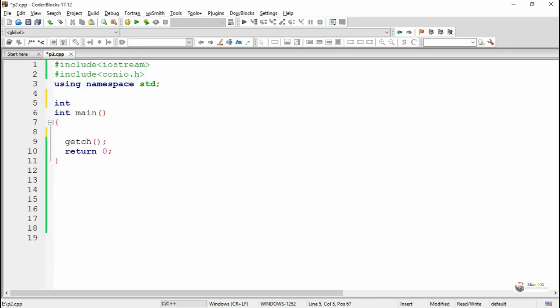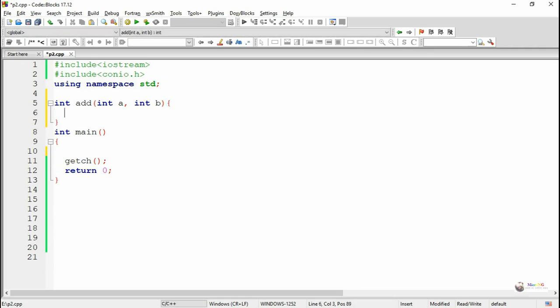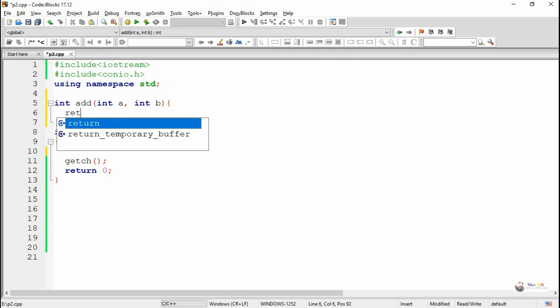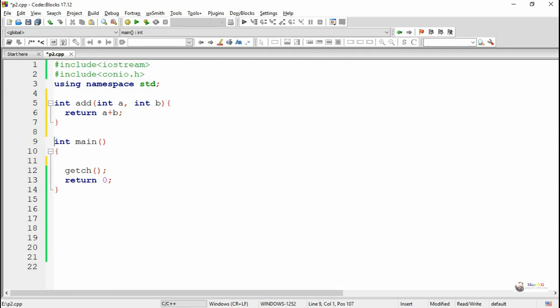In this program, first we are creating a method. The return data type of the method is integer because it needs to return the result. The method or function name is 'add' and it takes two integer parameters, int a and int b. In the function definition we are writing the logic to find the sum of two numbers and return the result. So we have written 'return a plus b', which calculates the sum of the two parameter values and returns the result.